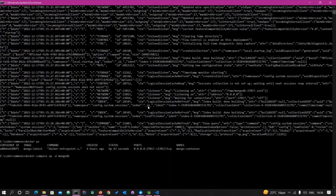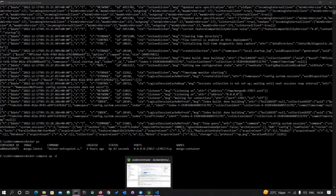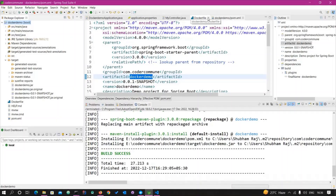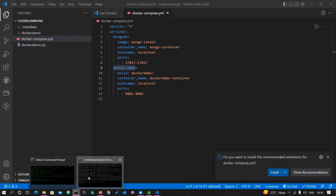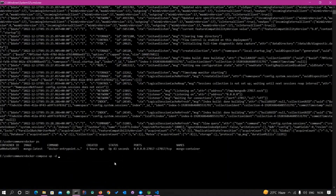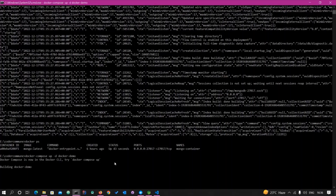Now let's create the container for our application. Go and copy the service name docker-demo and run: docker compose up -d docker-demo. It will also take a few minutes to create this container.